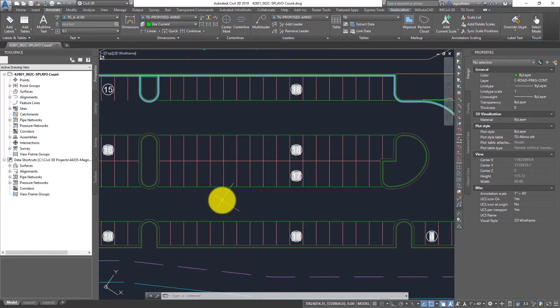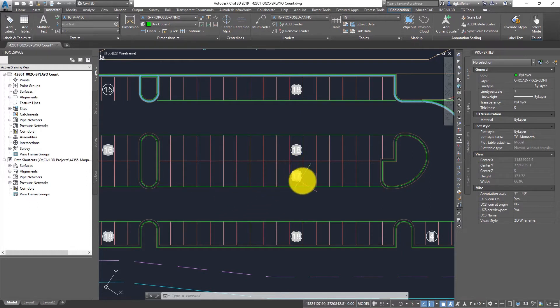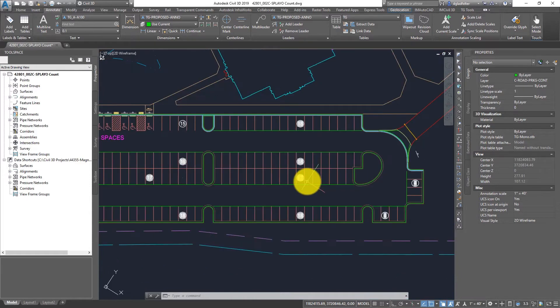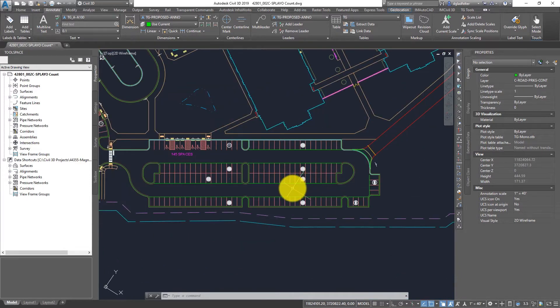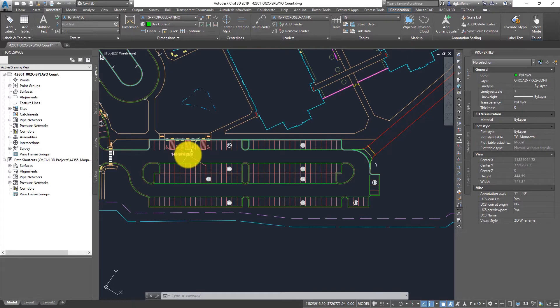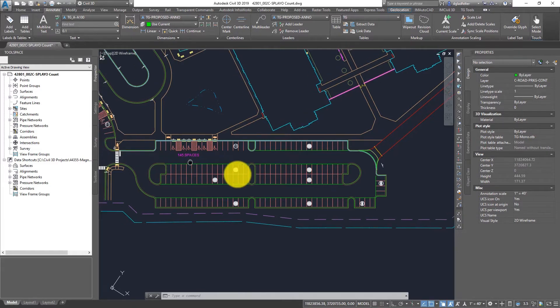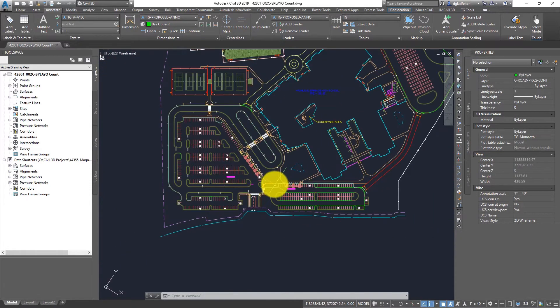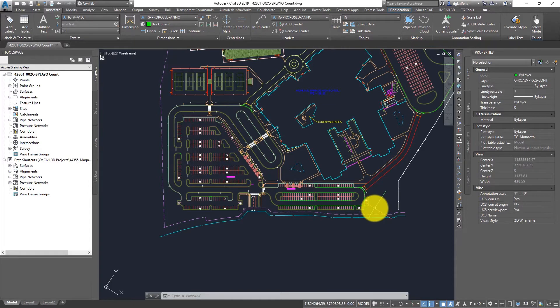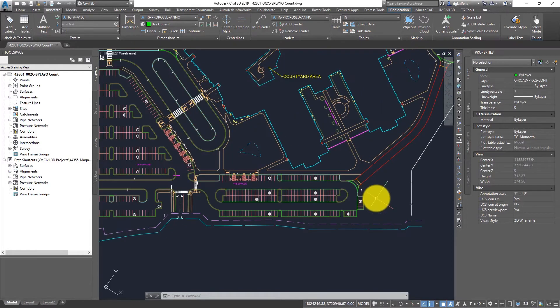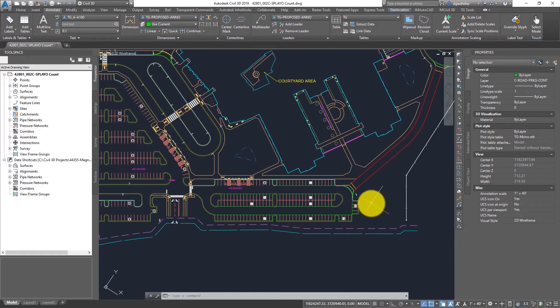In episode three we took a look at how we could calculate this number more easily using fields but at some point we need to add all of those numbers together to get a total count for an area of my site or perhaps the entire site all together. So how can we achieve that? The answer to that question rests with data extraction tables.